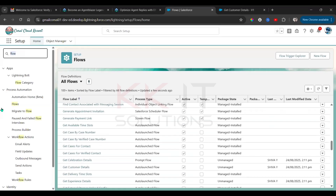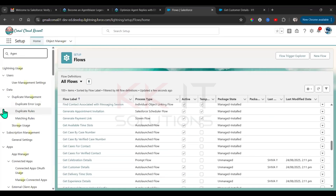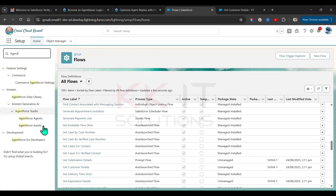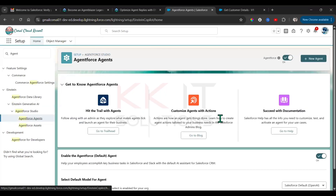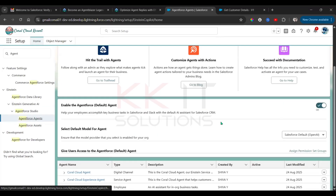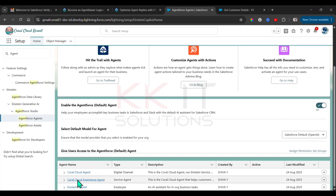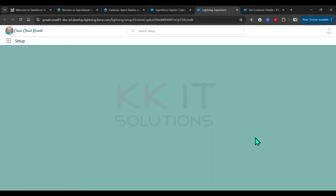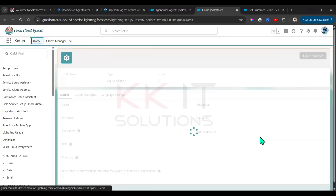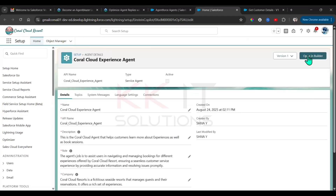Now go to Setup, then Agentforce Agents. Open Agentforce Agents, then open the Coral Cloud Experience Agent builder.